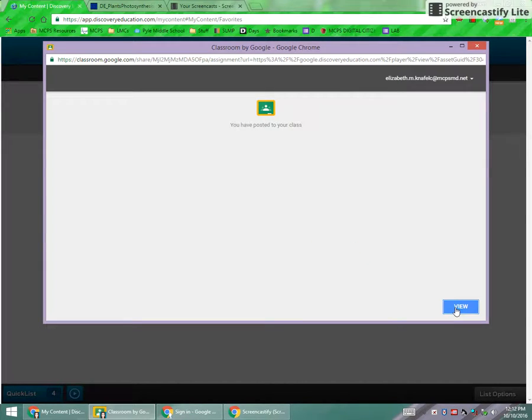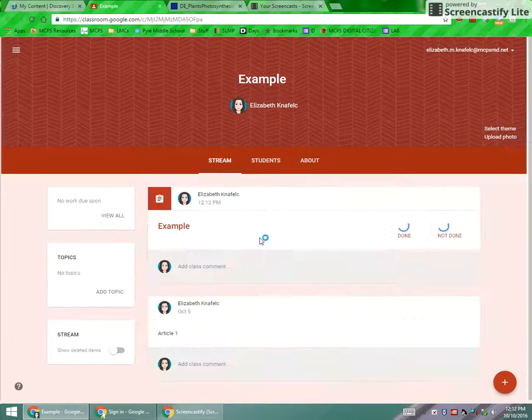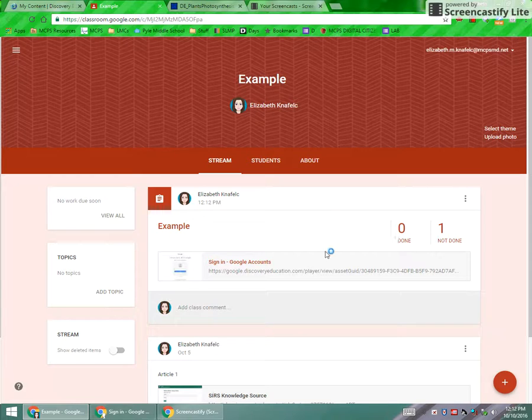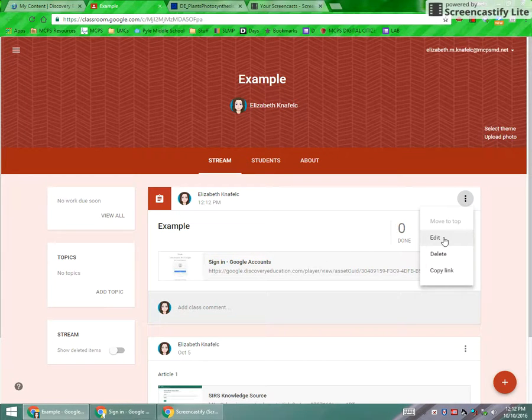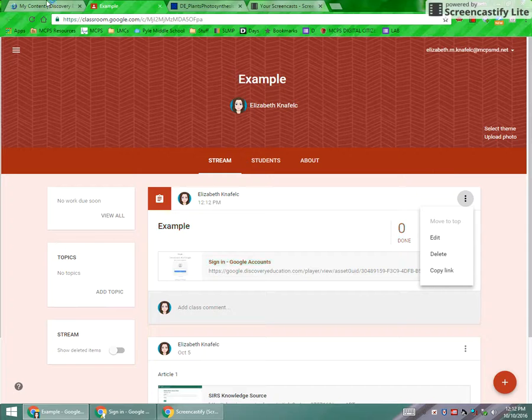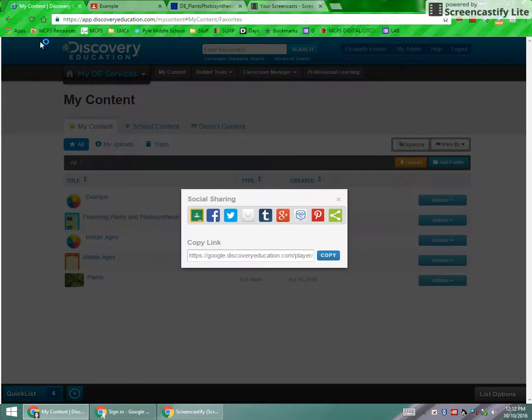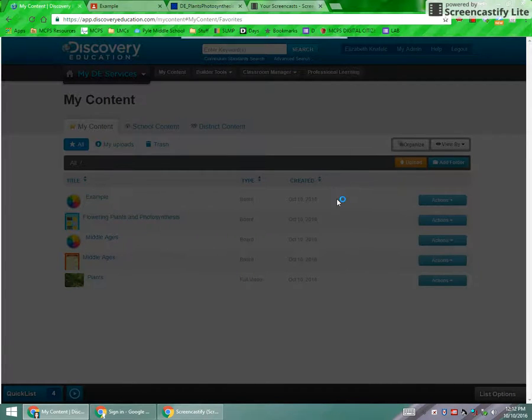Okay. And just to show you, it does open up right into your classroom. You can even go back and edit it if you need to.